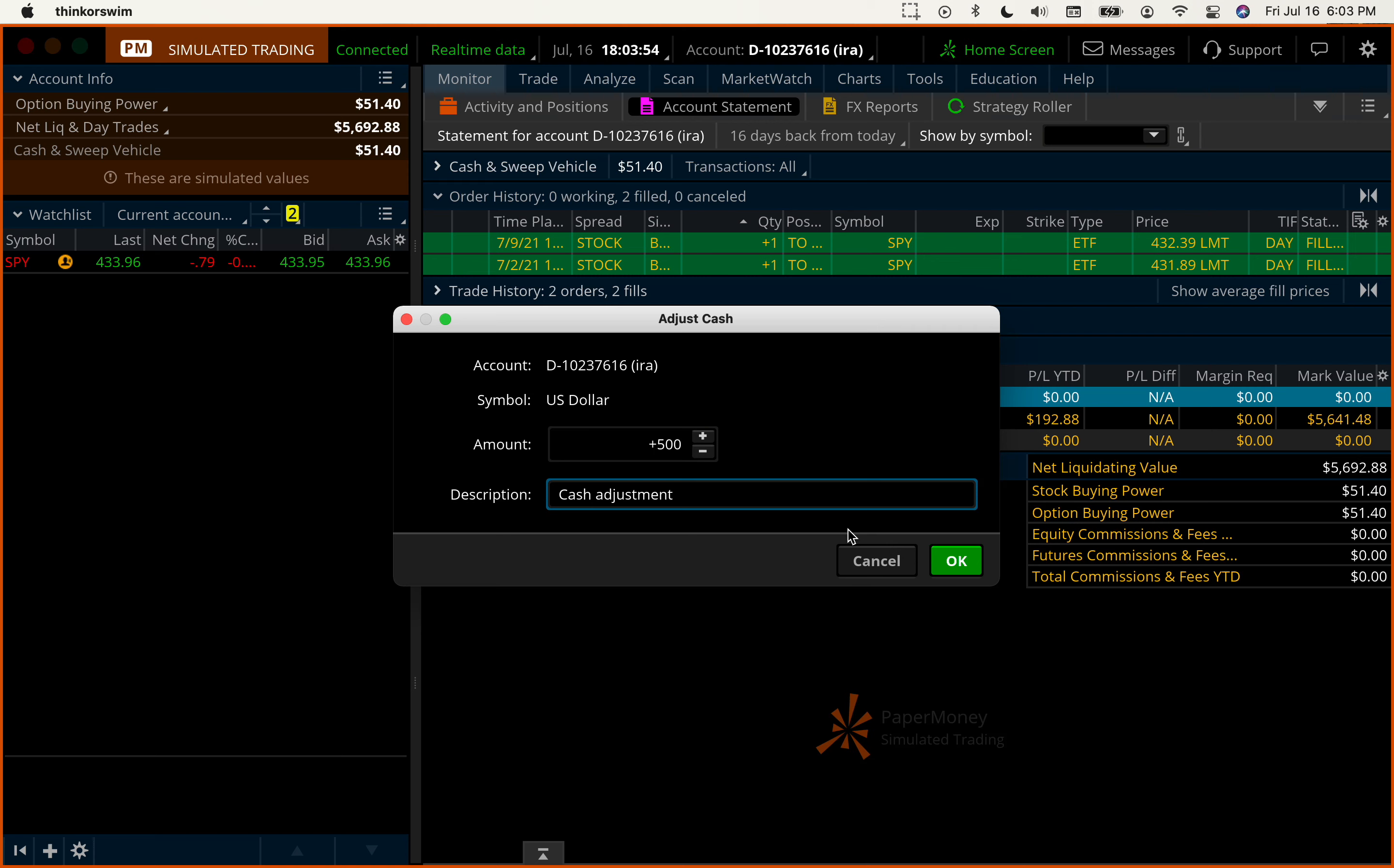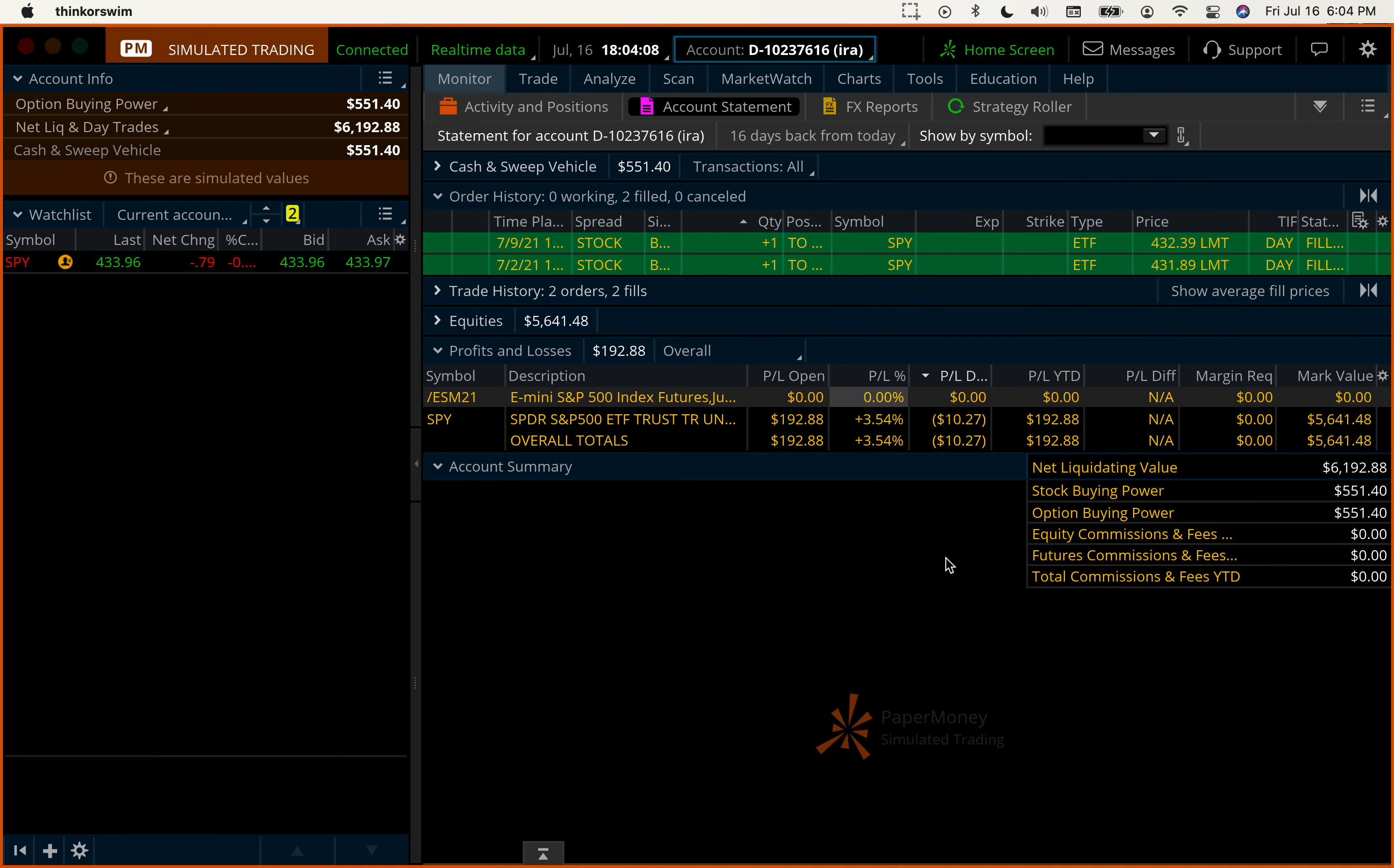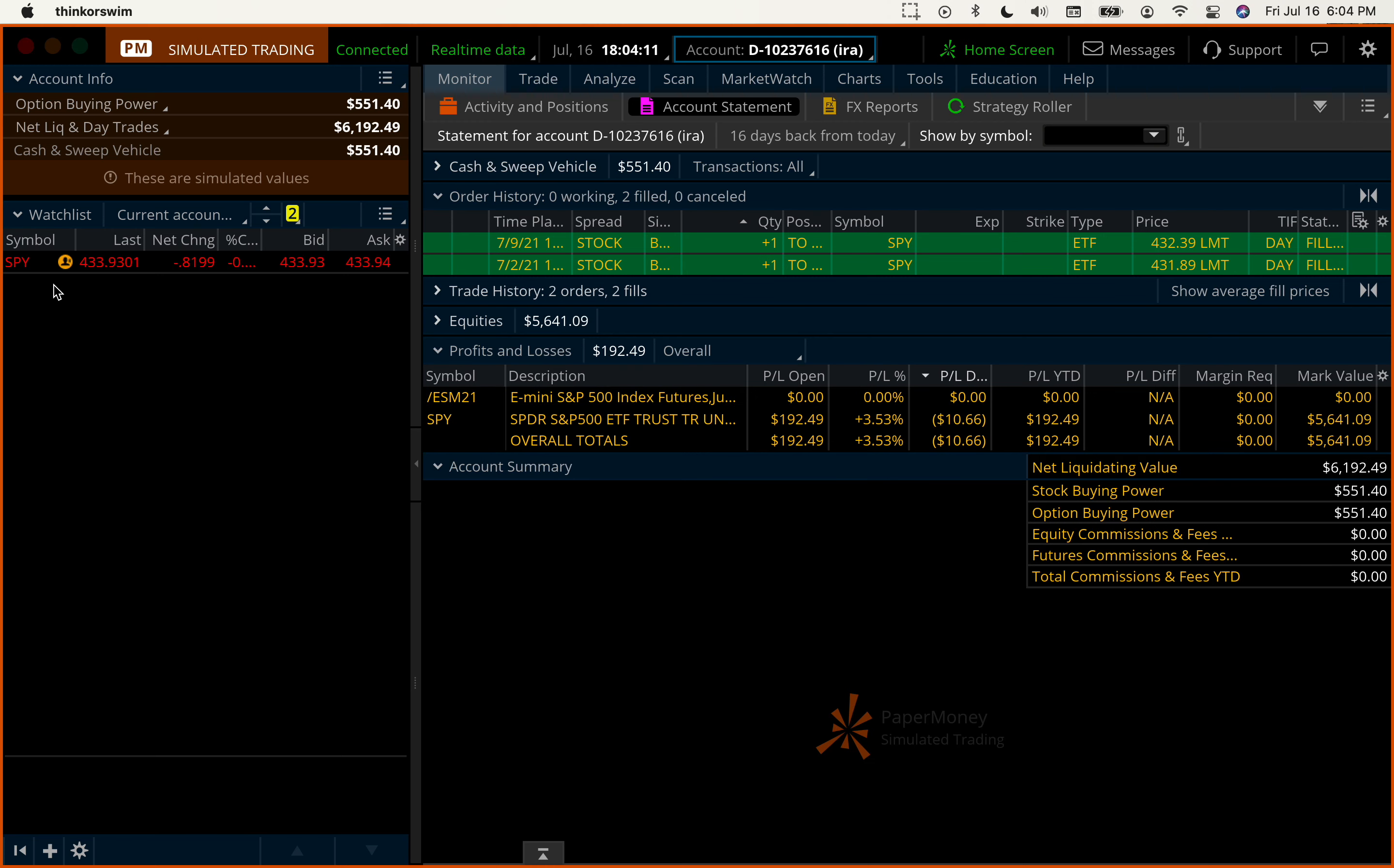Okay, so you would see that my paper cash will increase to $6,192.88. And there it is. Okay, so we're going to buy one of these S&P shares.